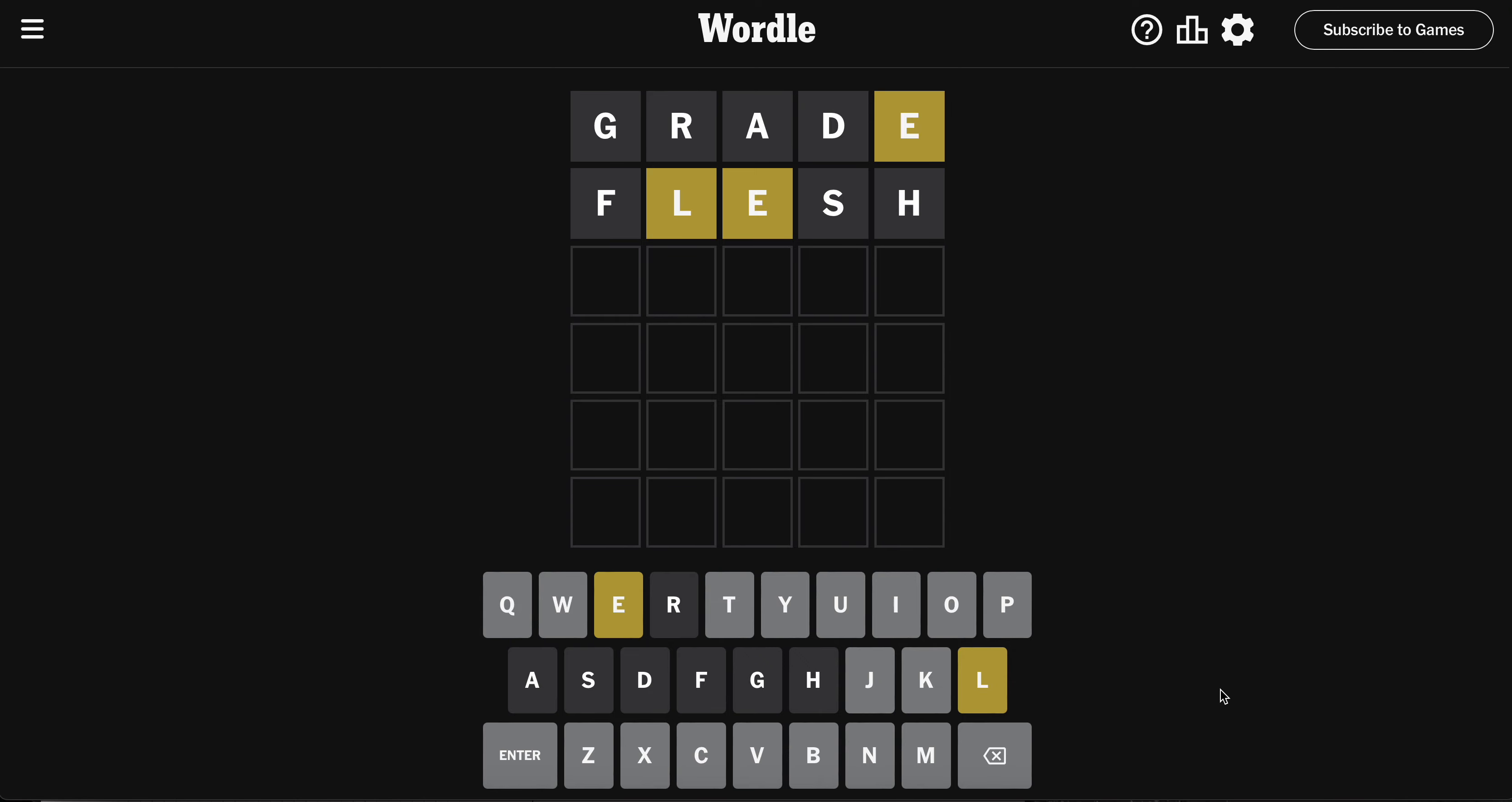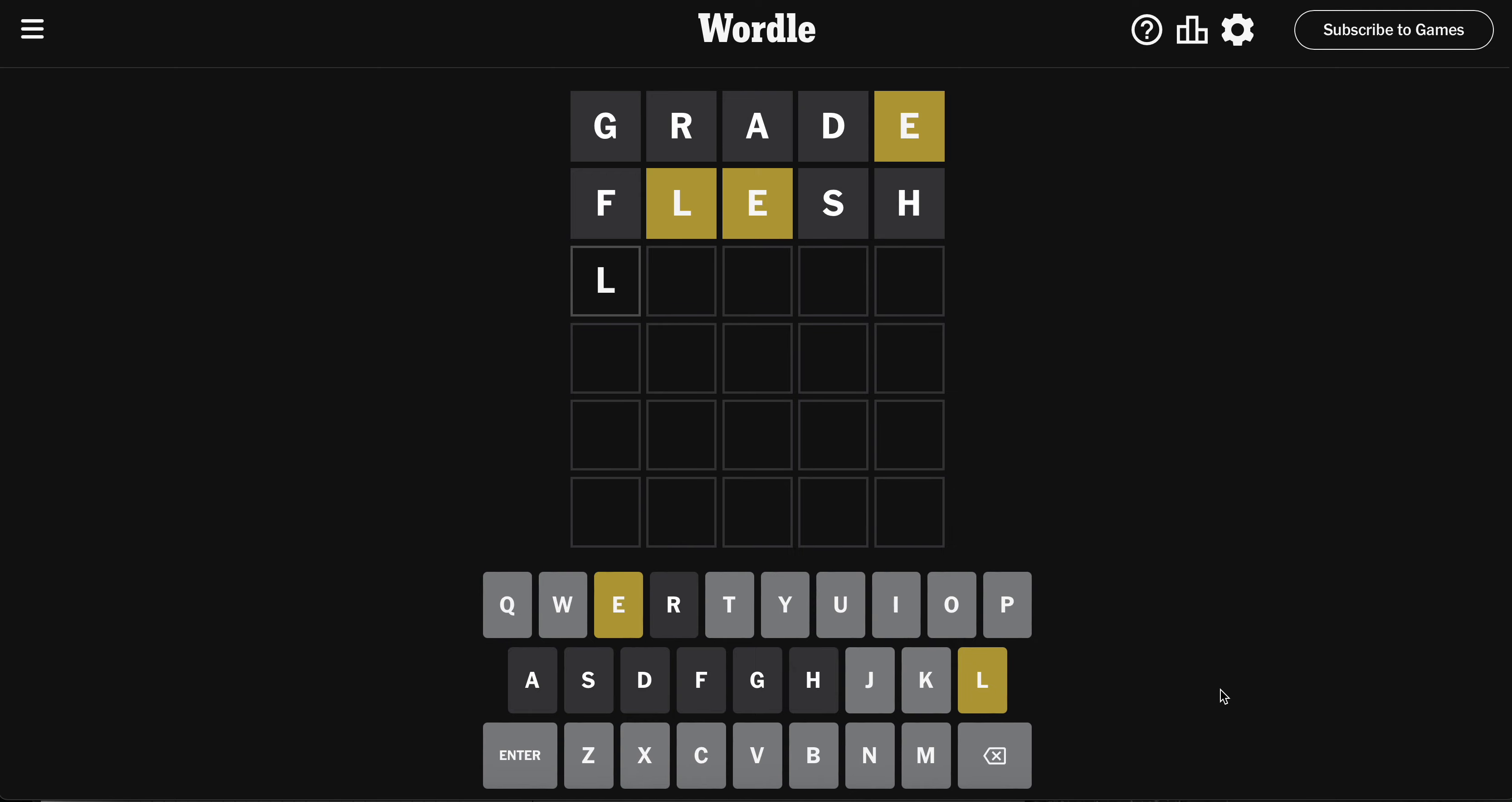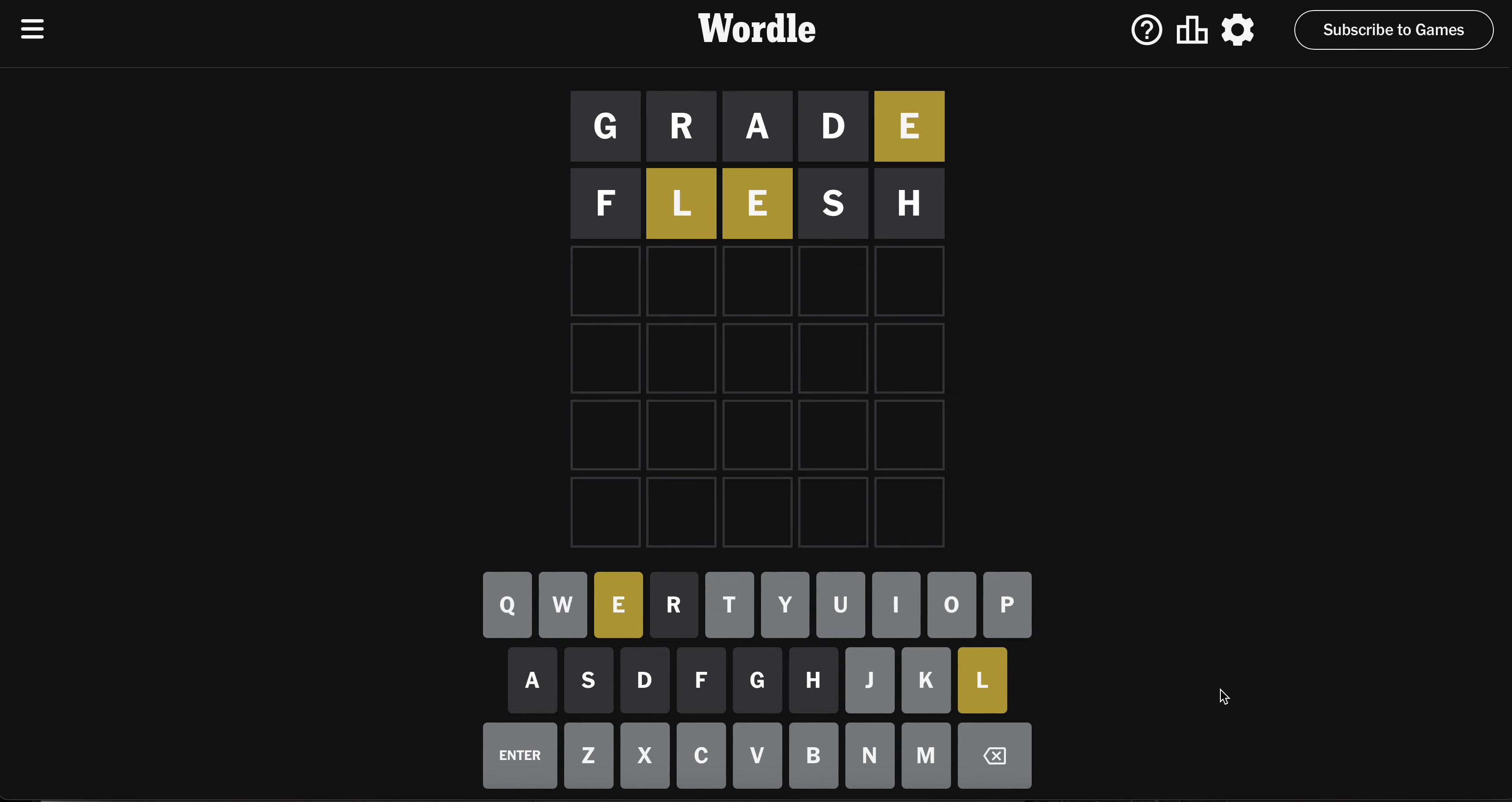E is probably second. It could be fifth. What about - that's not LITHE because there's no H. It's not FILLET, there's no F.